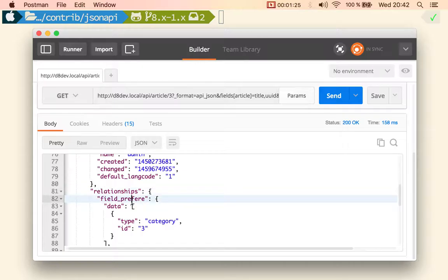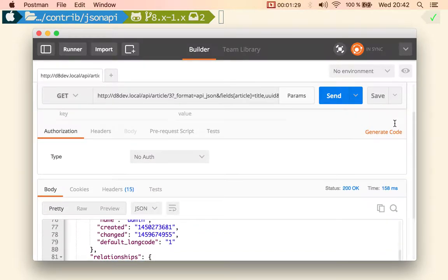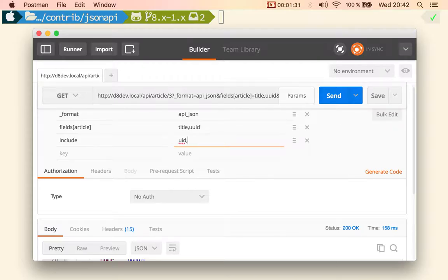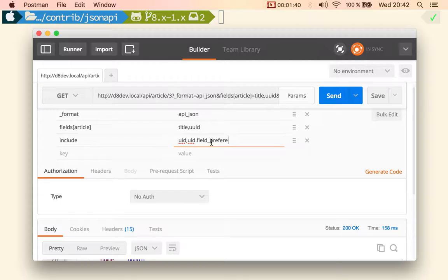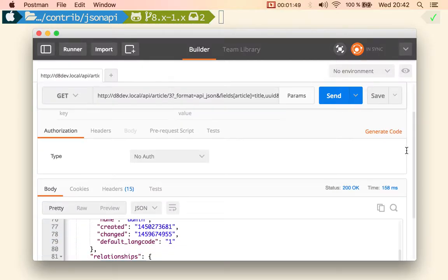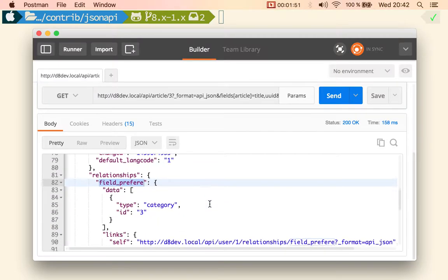So there is a relationship called field preference. So we can keep including by saying UUID dot the name of the relationship and we could go down and down and down. In this case I'm going to include the author and the taxonomy term that I added to that user entity which is of type category.